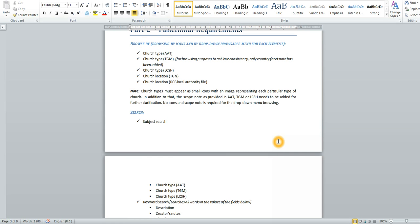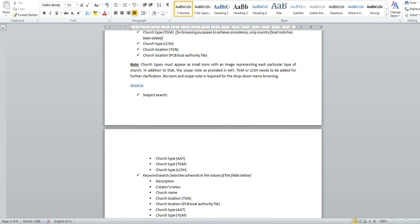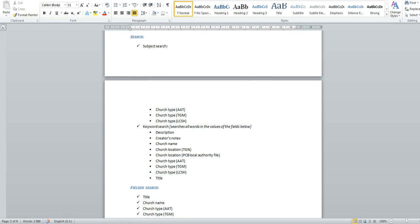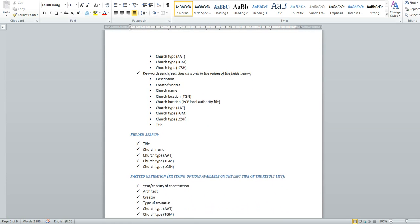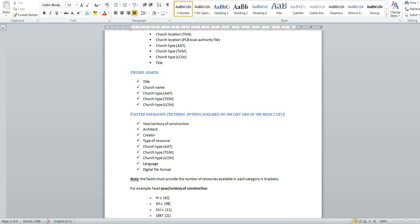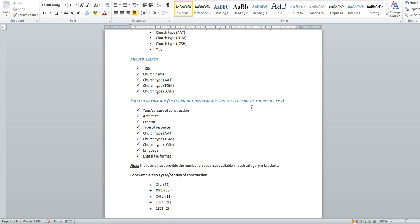Basically the functionalities I considered important for my fictitious digital collection are browsing. It is both browsing by icons and by drop down browsable menu for some of the elements. Searching is also available for the most important metadata elements as it can be subject search and keyword search in the specified metadata fields. In addition to the subject and keyword search I considered that field search by some elements could also facilitate the user and promote better navigation in any potential digital collection.